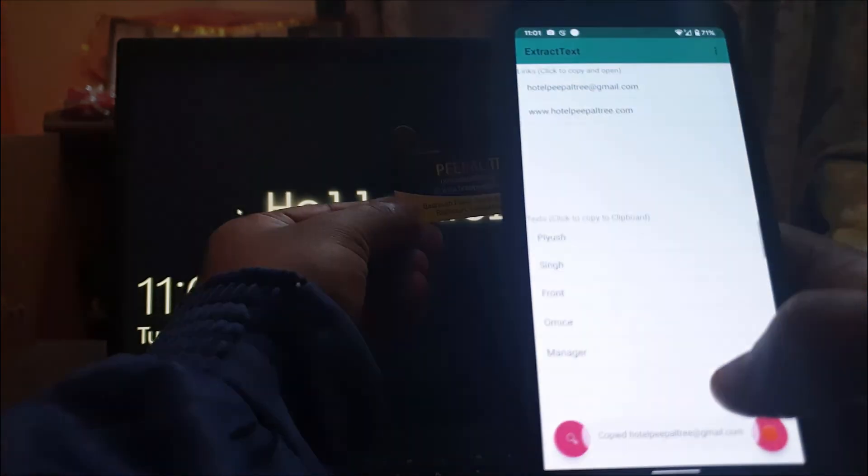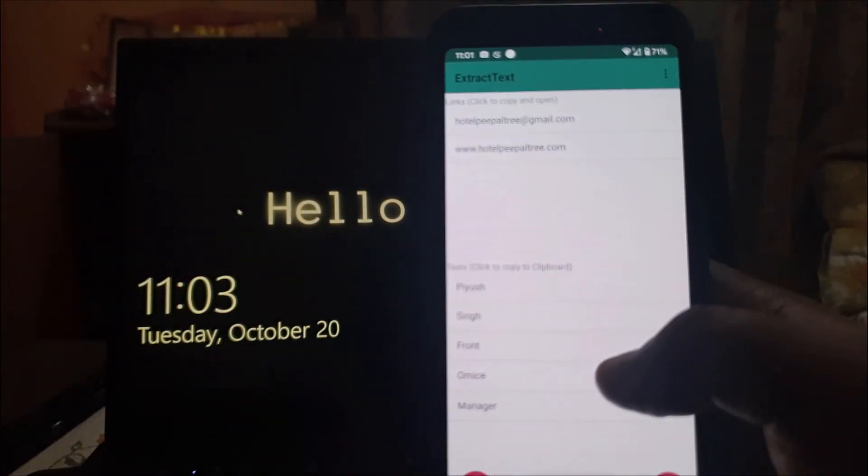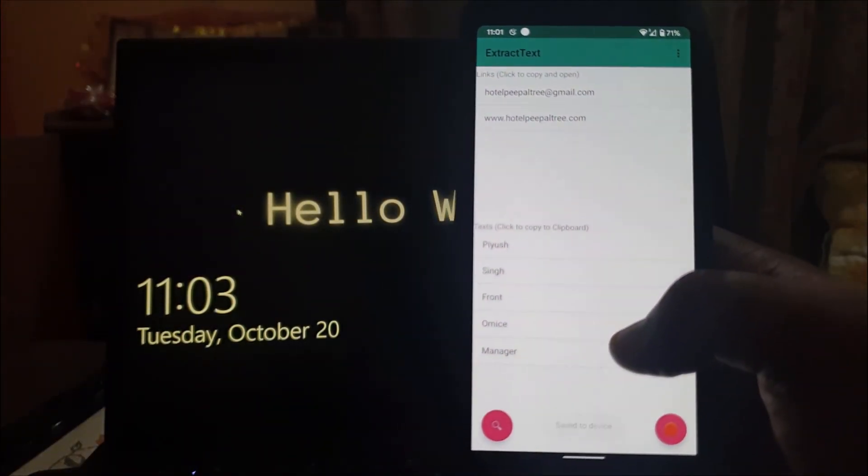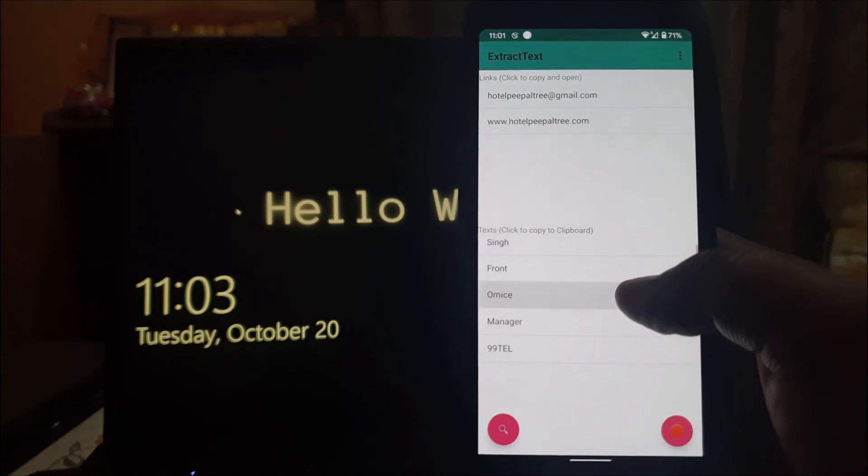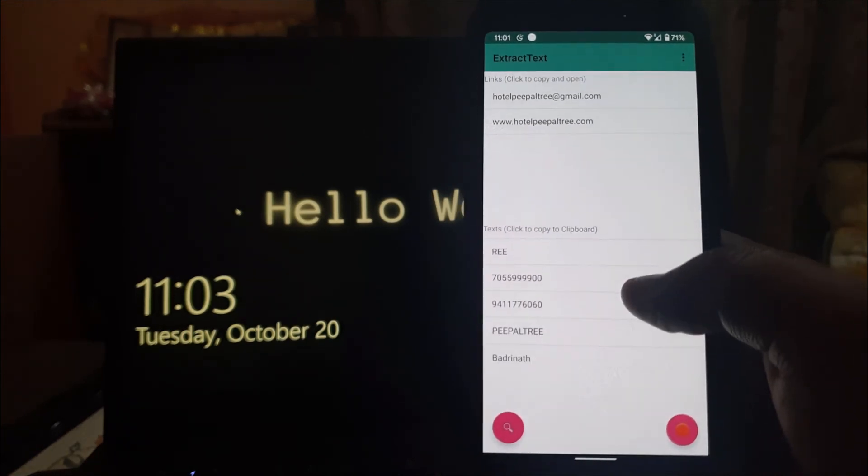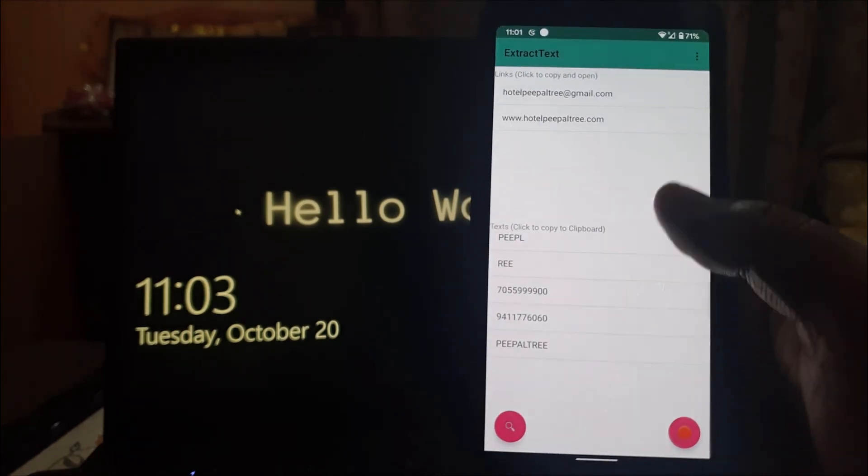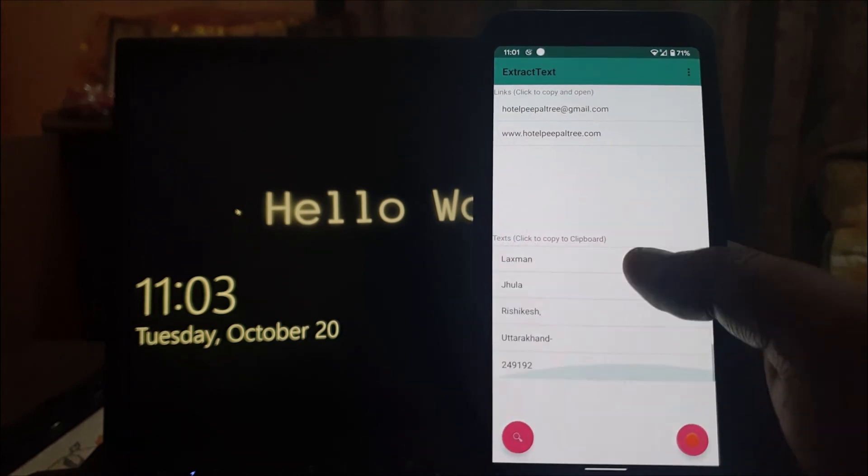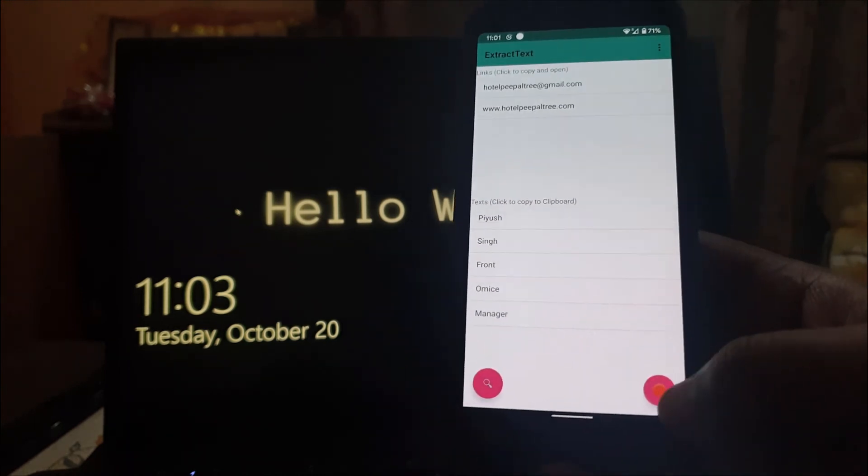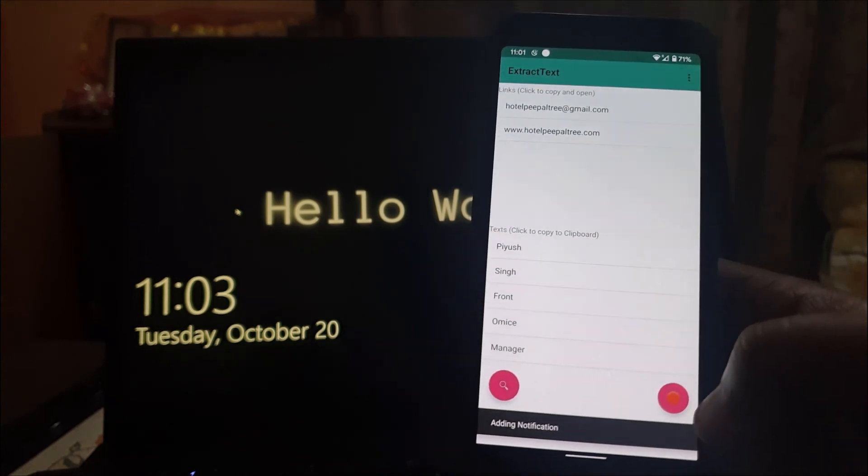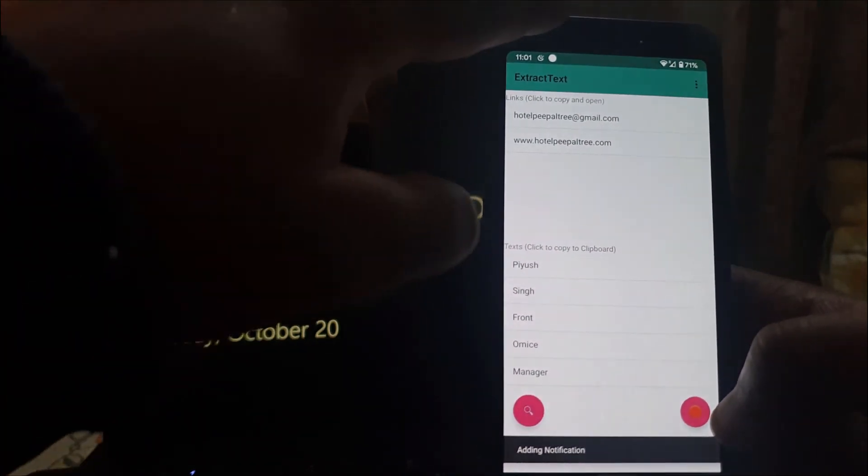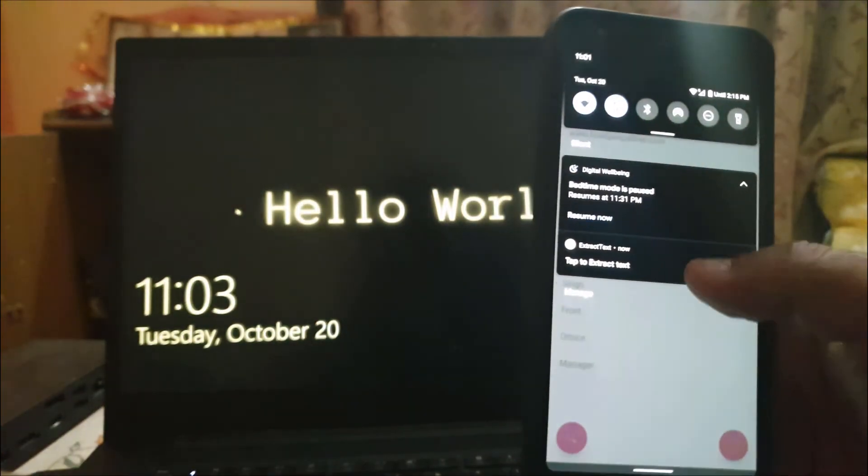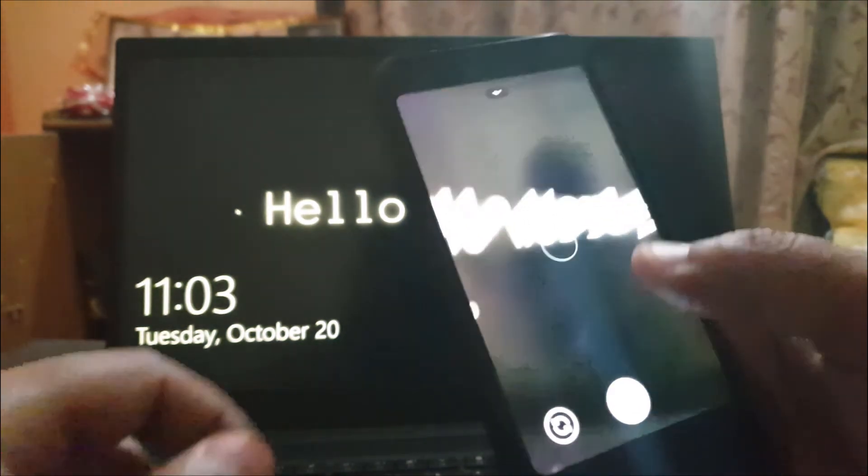And there you have it. You have their number and you have the email IDs and whatever links were present in the visiting card. And you have this add notification option also so that you can directly open the camera and then open the app to extract the text from wherever you want.